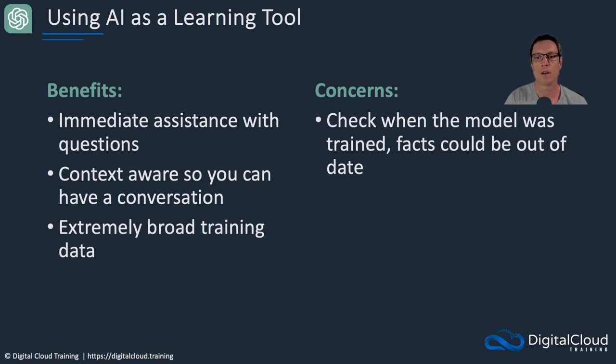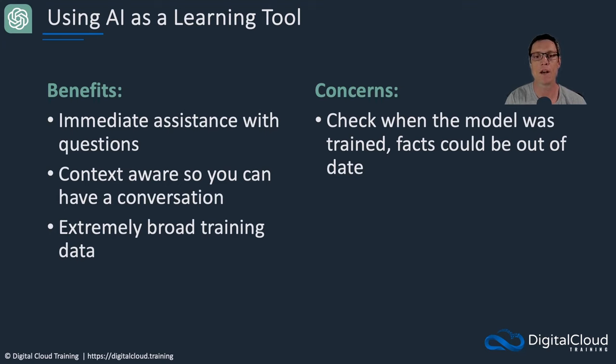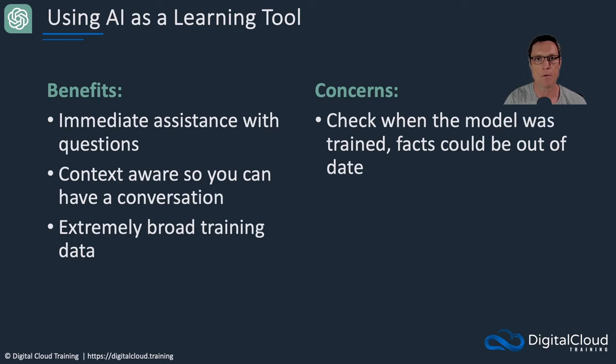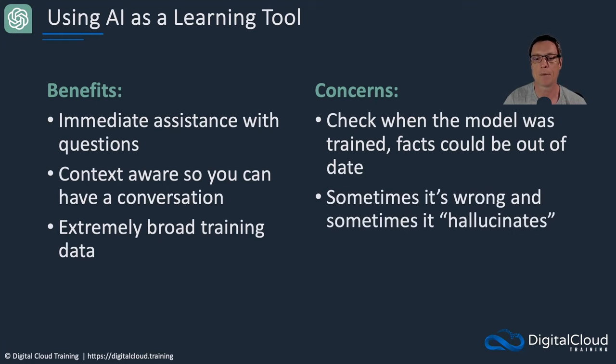Now there are some concerns. So you need to check when the model was trained. Facts could be out of date. Like AWS, for example, is changing at such a fast rate that sometimes it could be a little bit out of date by several months or more. And that can be, you know, quite a few changes can happen on AWS during that timeframe.